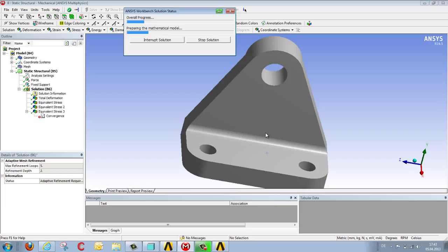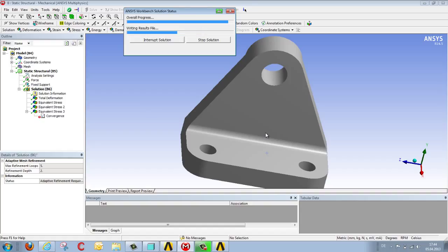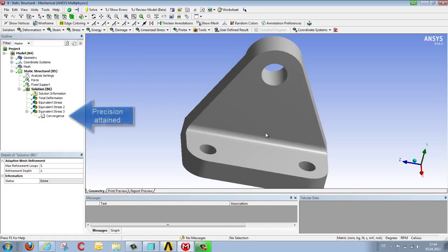In this case, it takes three cycles of refinement to reach this state. It lasts a few moments. And then we obtain a converged solution, marked here with a green tick.